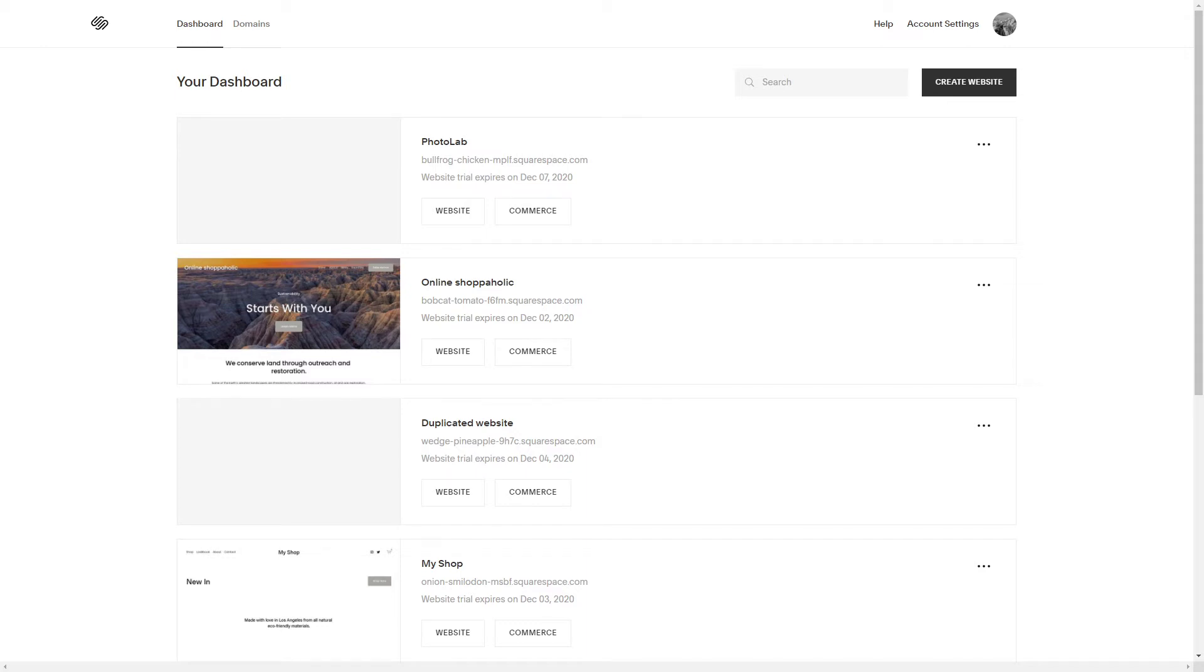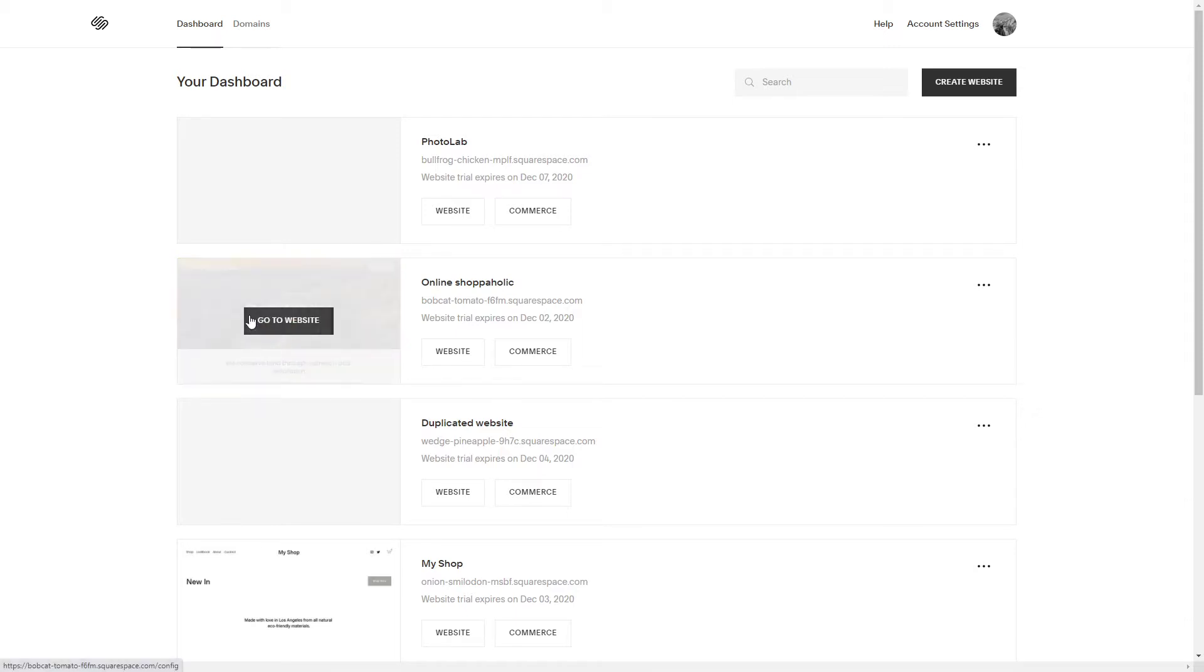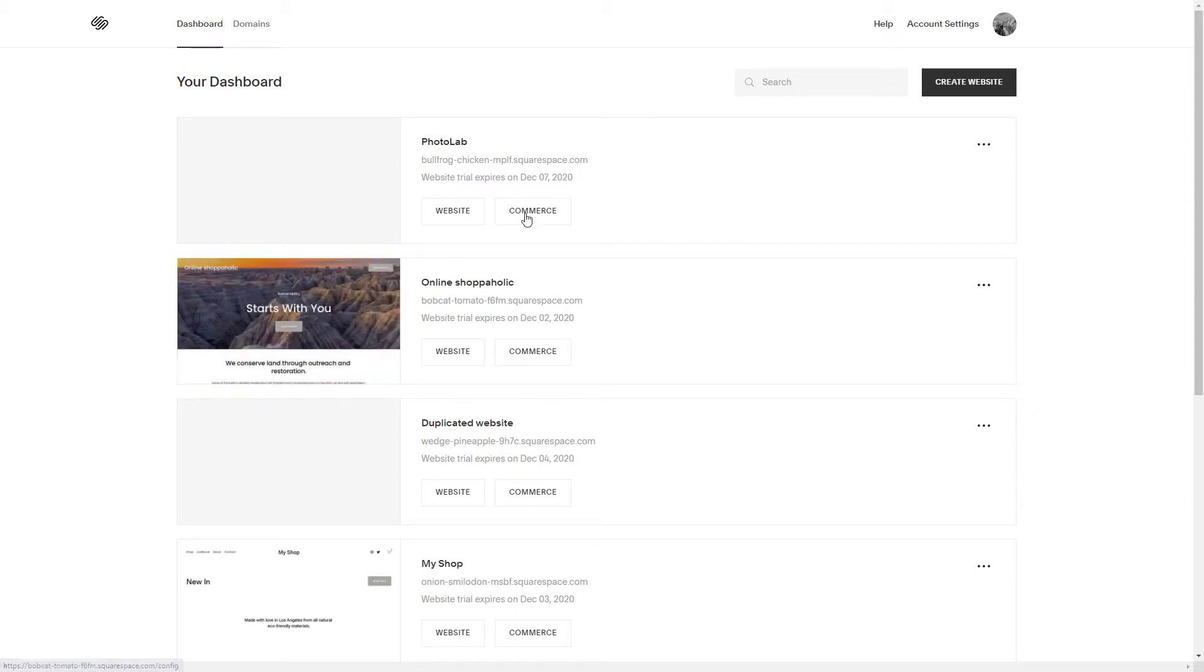Hey guys, Michael Stone here. Welcome to my channel. In this video, I'm going to show you how to edit your text in your Squarespace website. So without further ado, let's get started.